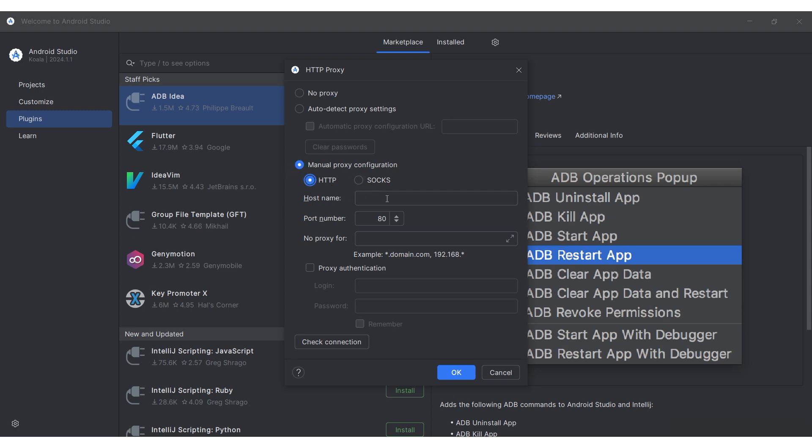This will enable the fields for entering the IP address and port of your proxy. Input this information.